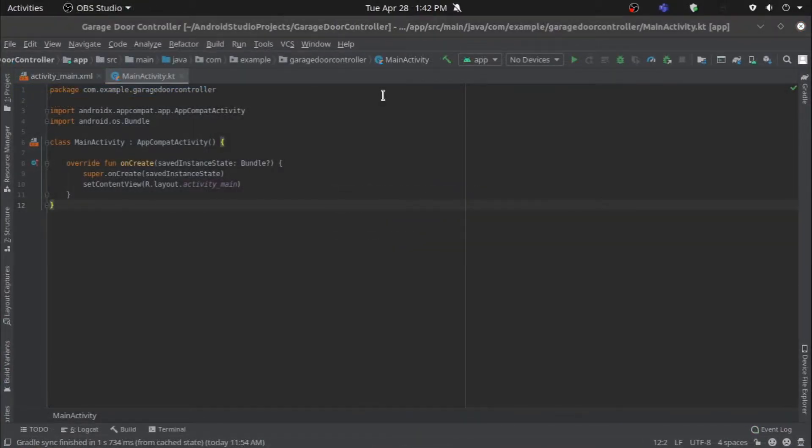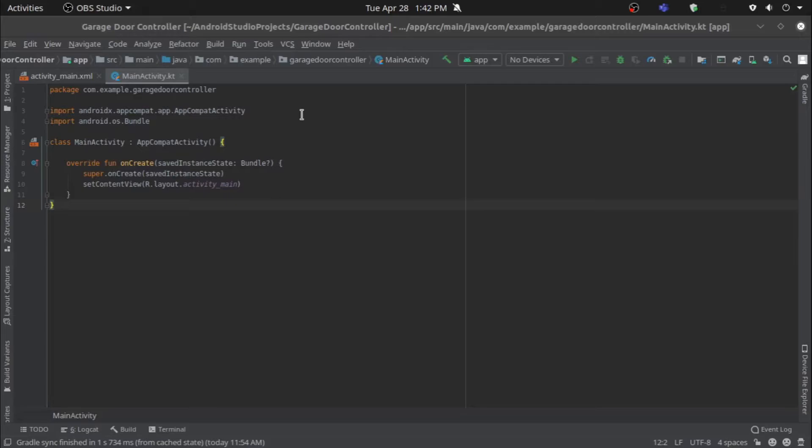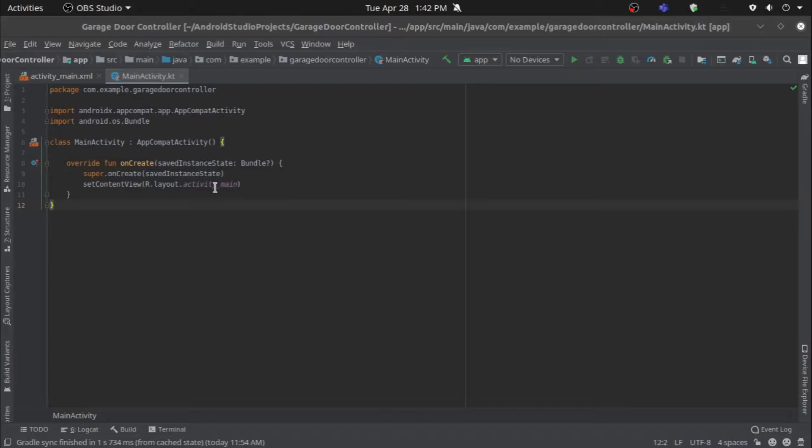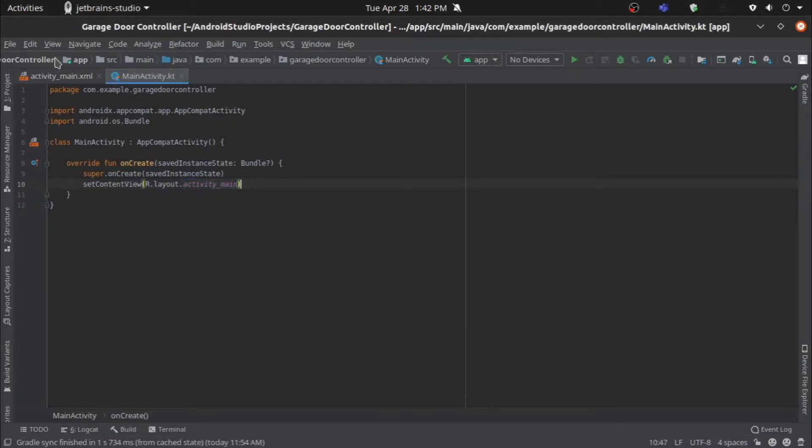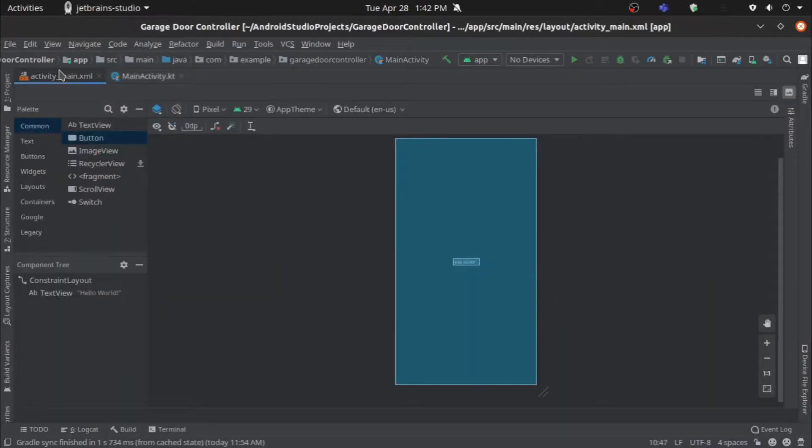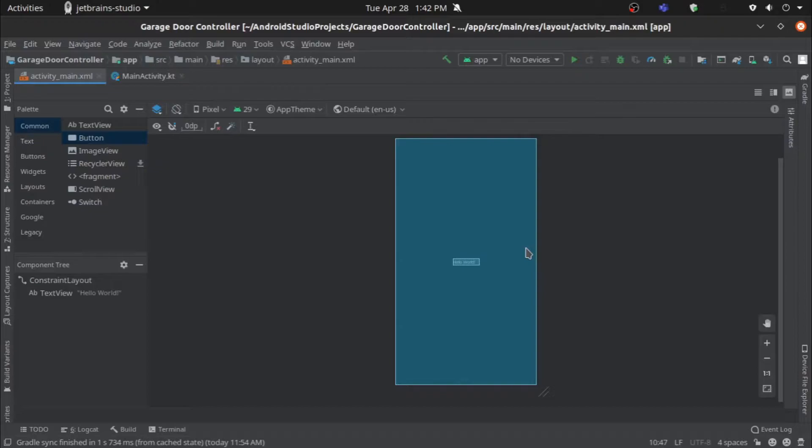When you first open Android Studio, you'll see your first main activity file. This file executes whenever your app runs. This file contains your first imports and then your main activity class. Under there, you have all your functions. Our first function calls the activity main XML file.